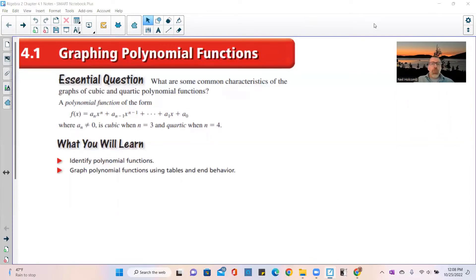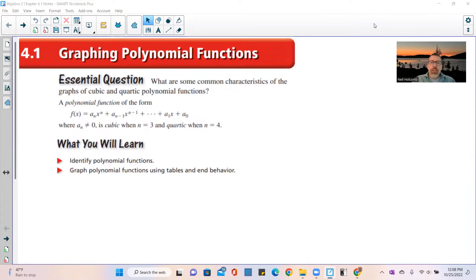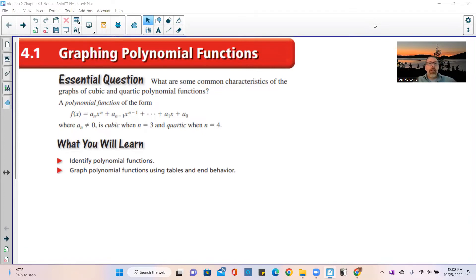Welcome to chapter 4.1, graphing polynomial functions. The essential question for the chapter is: what are some common characteristics of the graphs of cubic and quartic polynomial functions? No longer just quadratics.